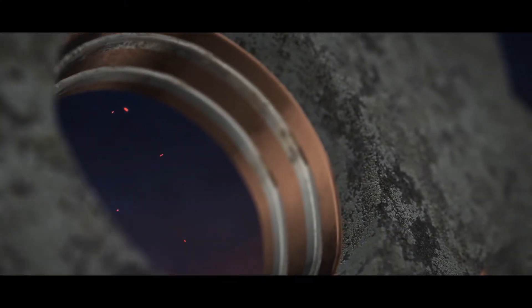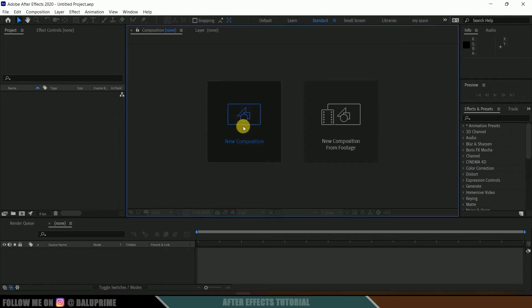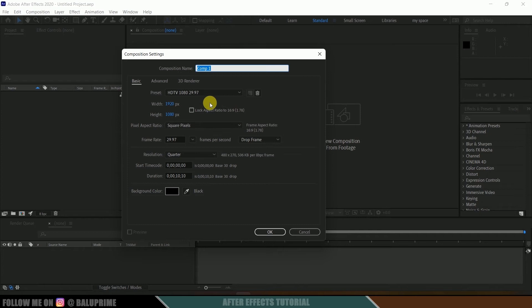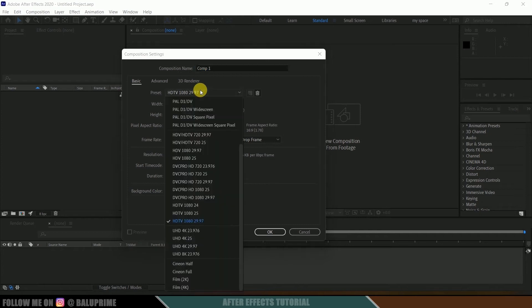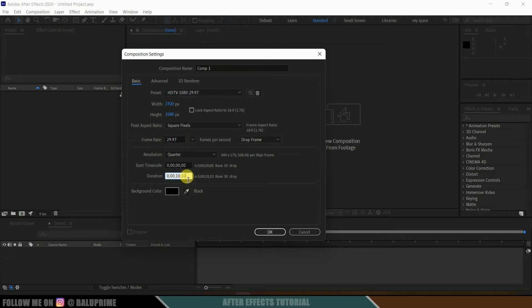Without any further ado, let's start today's video. Here we are in After Effects. Let's start by creating a new composition. Click on this new composition, come to this preset options. Here I will be selecting HD 1080, which is a full HD resolution with a frame rate of 30.